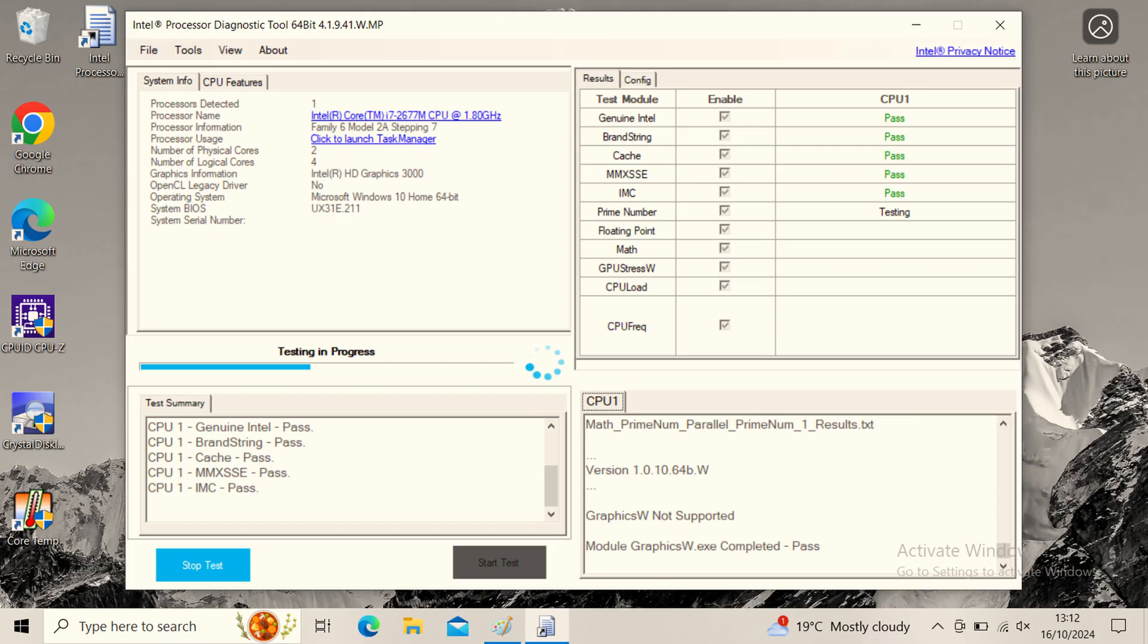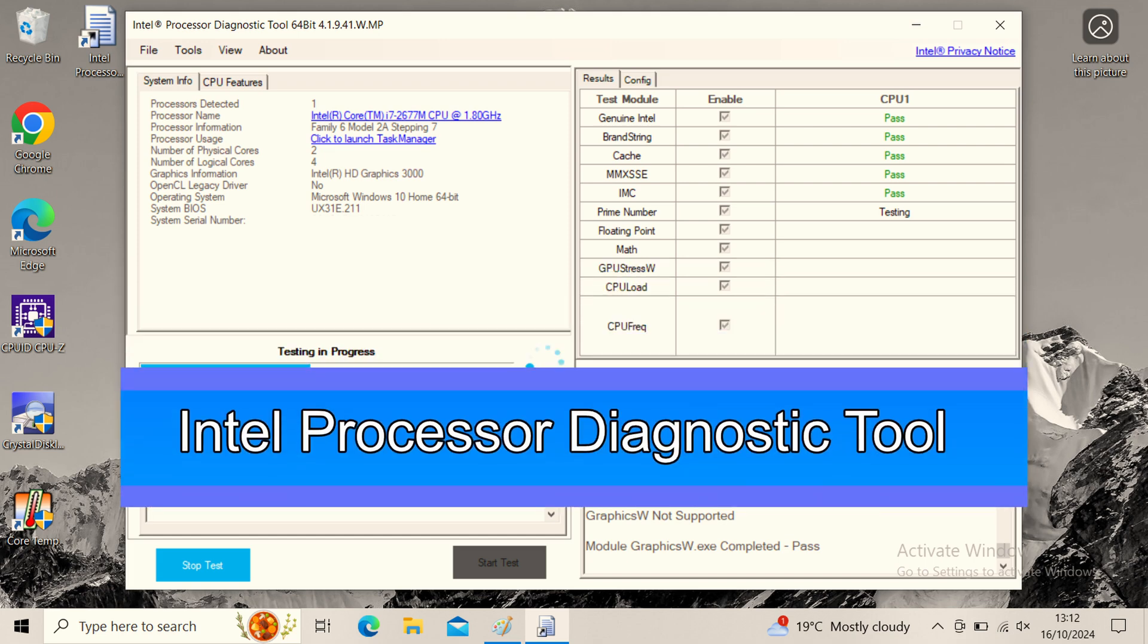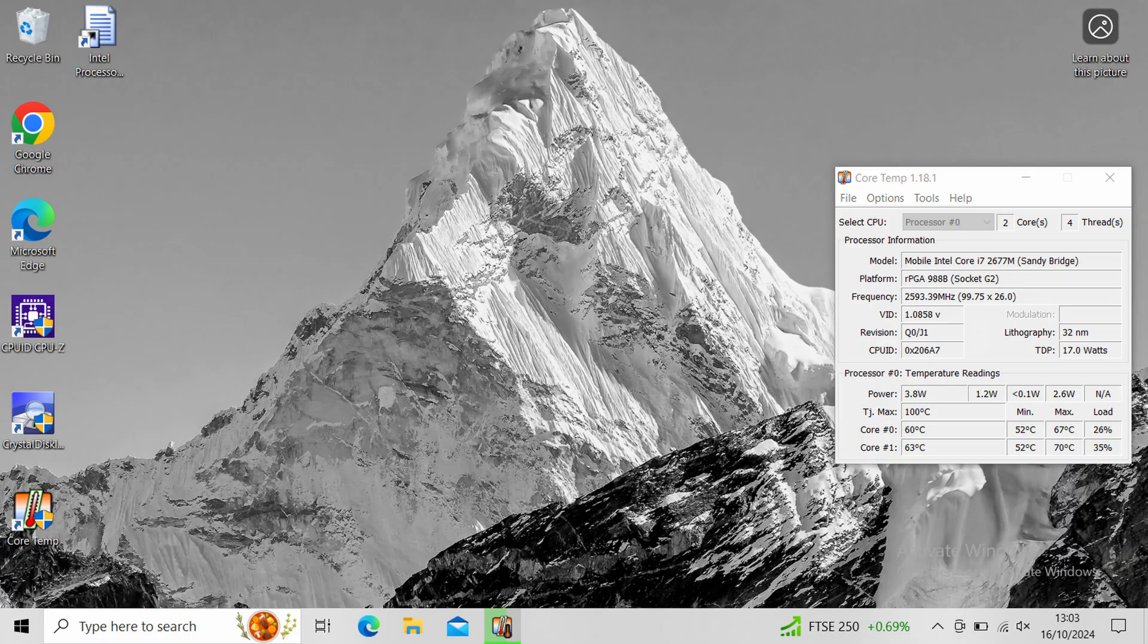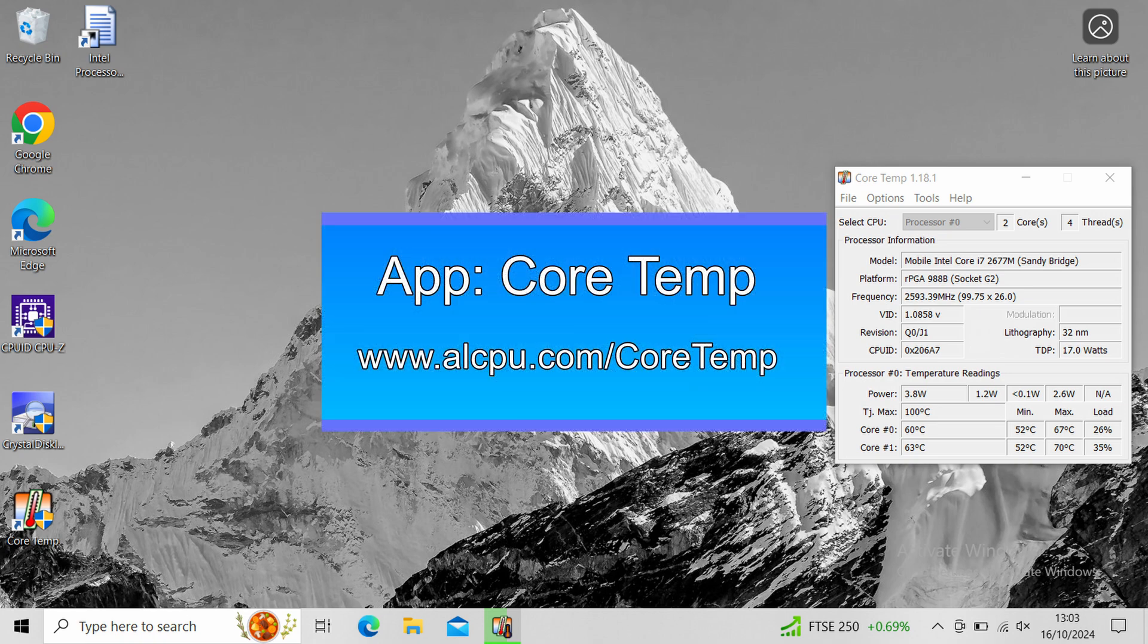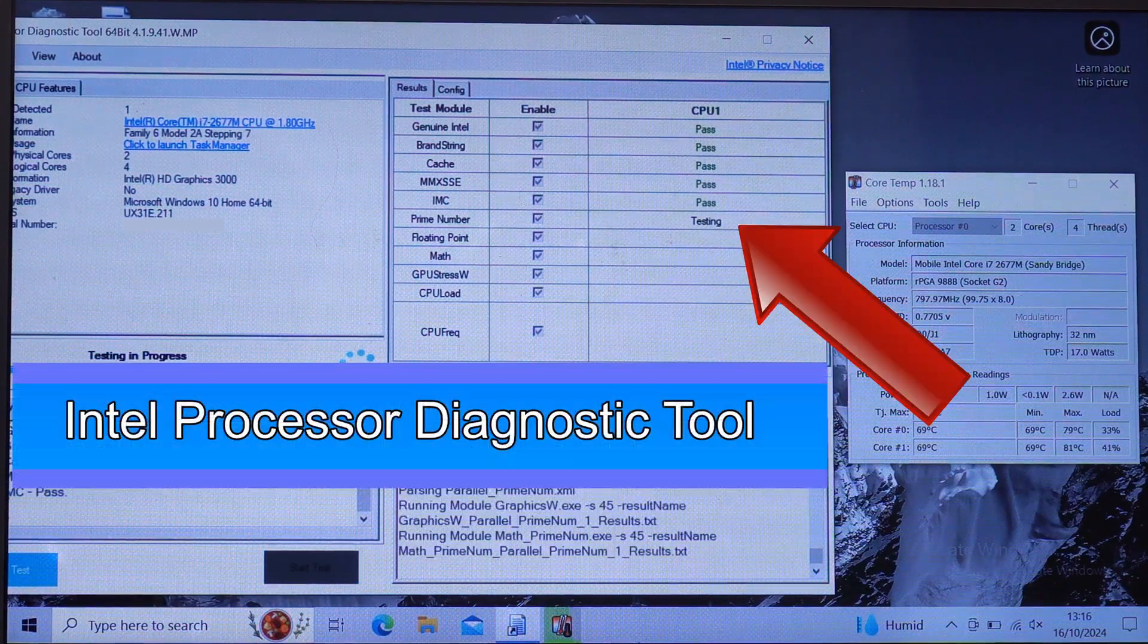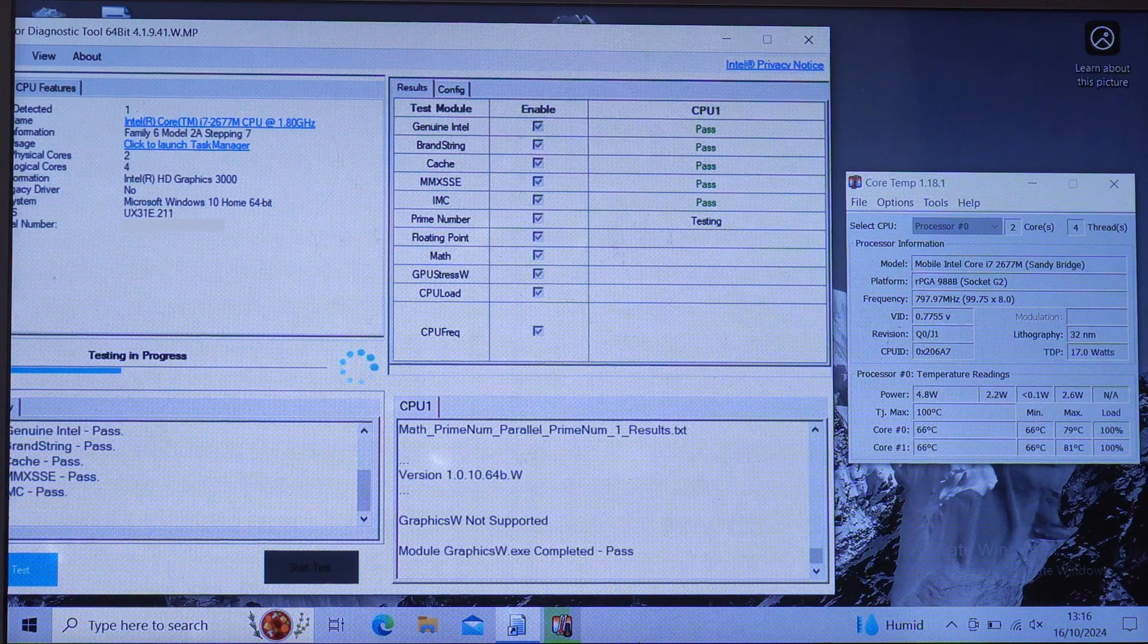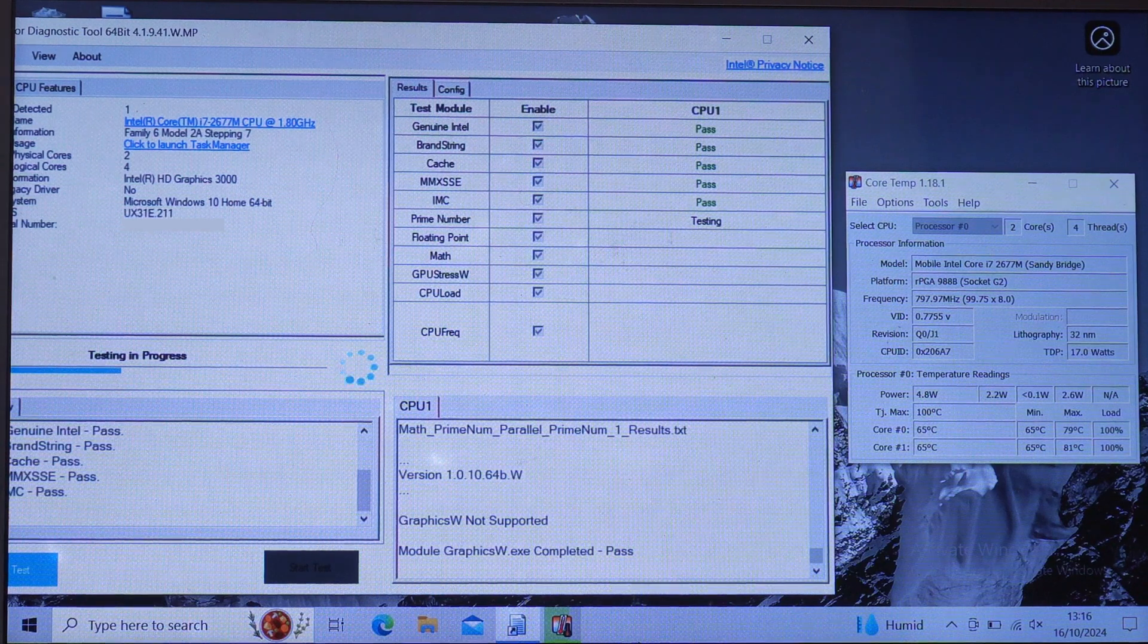Next I wanted to test the CPU. For this I downloaded Intel's processor diagnostic tool. If you'd like to use this for yourself, just google Intel processor diagnostic tool and it should come up at the top of the search results. To look at the CPU's temperatures, I downloaded an app called CoreTemp, which can be downloaded at alcpu.com/coretemp. So this is the Intel processor diagnostic tool testing the CPU. This test ran for about 12 minutes.